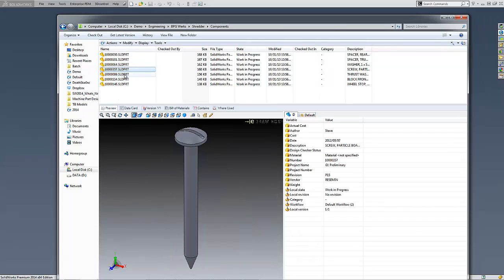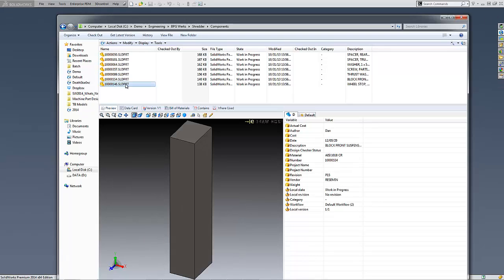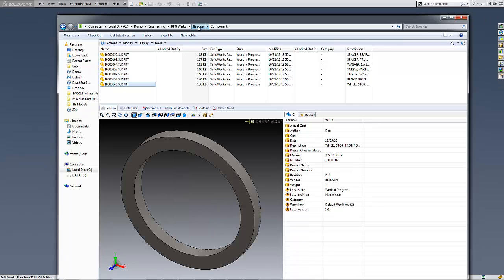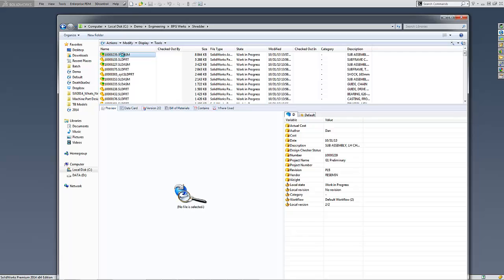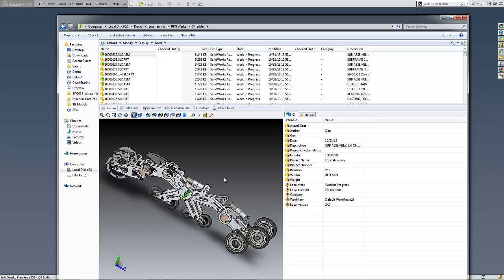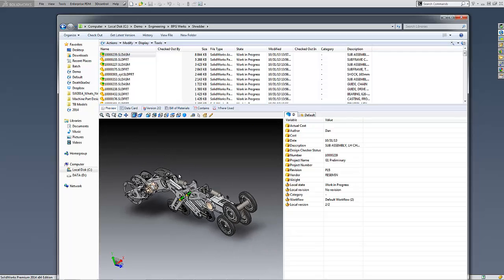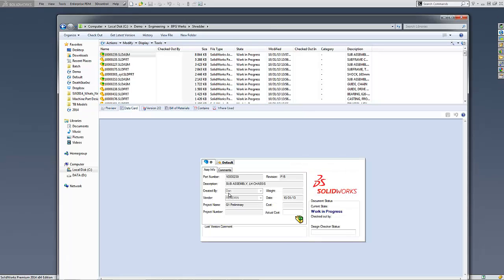Each time changes are performed and the documents are checked in, previous versions are maintained for proper record keeping. This allows users to retrieve past designs as needed and still uphold accurate revision management.